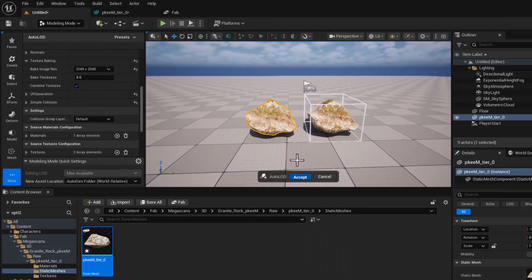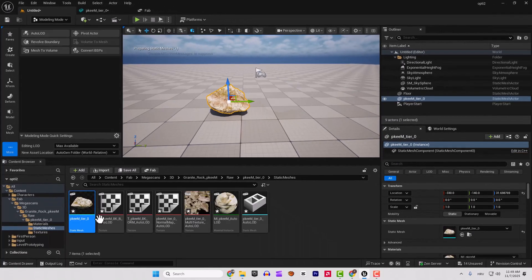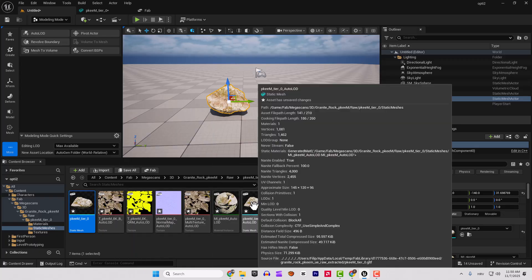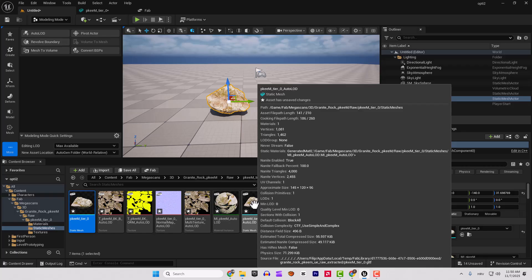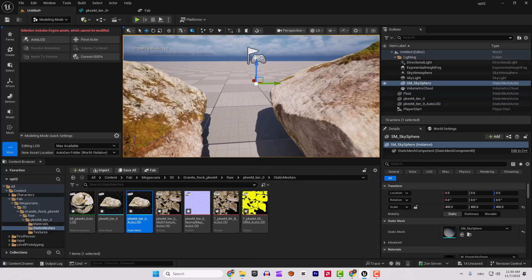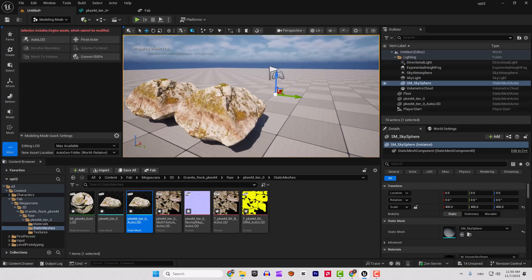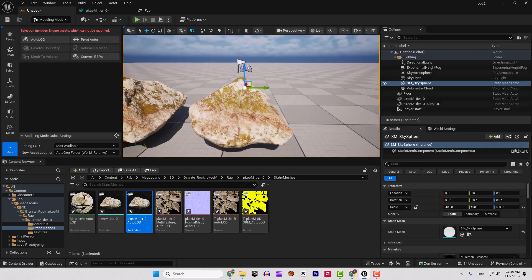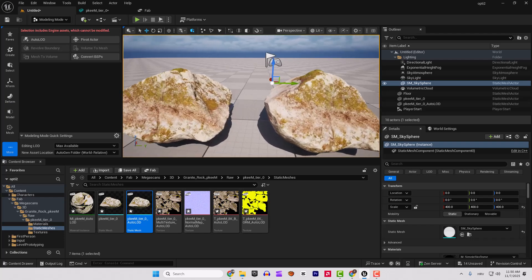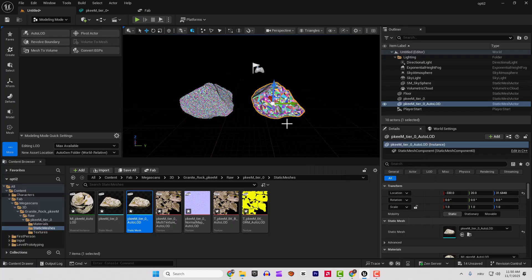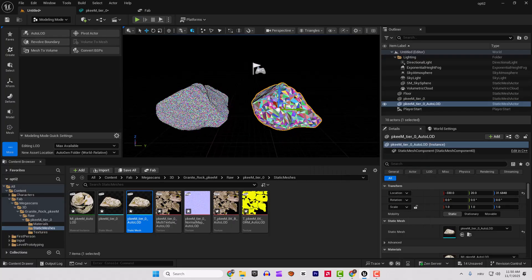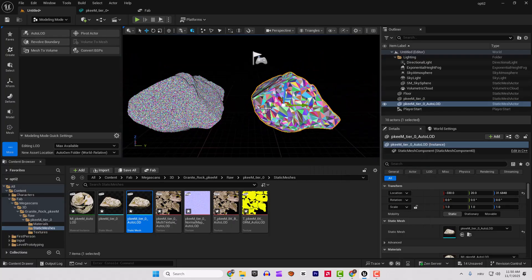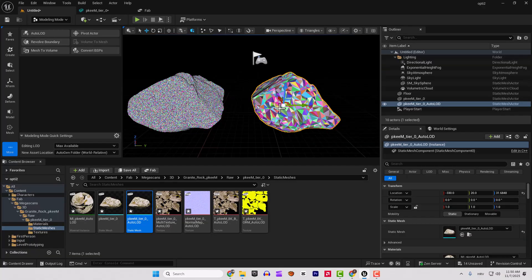You will see now in the content browser that Unreal created another asset static mesh and we will drag and drop it here to be the same as the first one. You can see that there is no such hard difference between these two objects and again Nanite visualization. You can go to the triangles and you can see how our asset is now optimized without losing much quality.